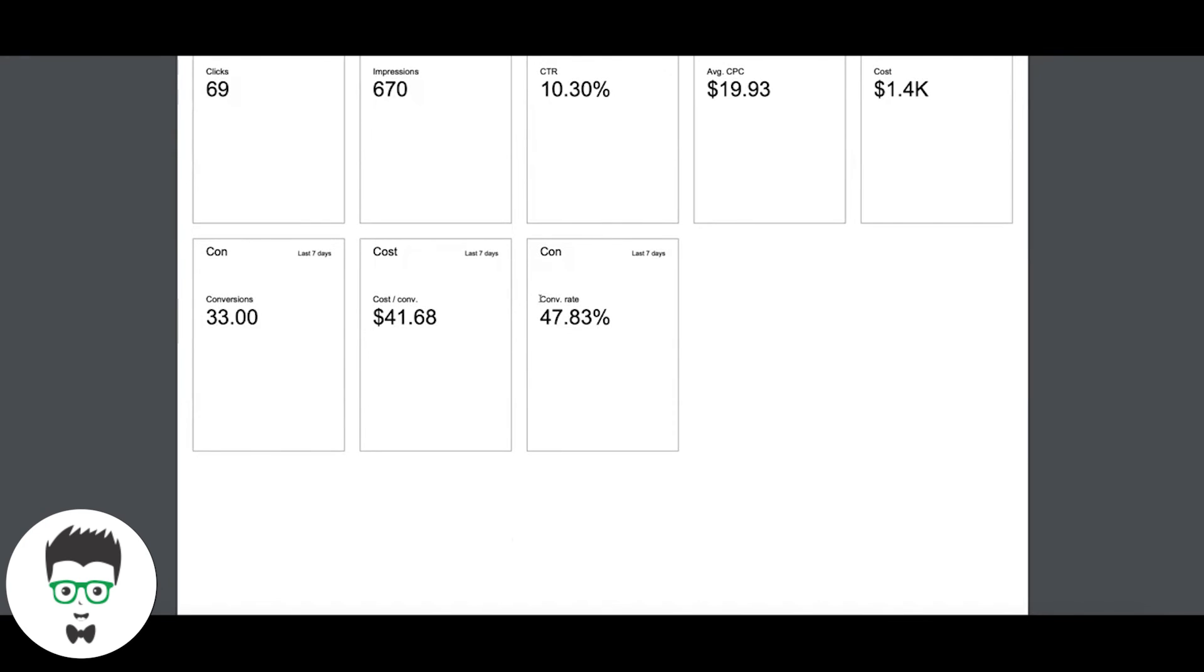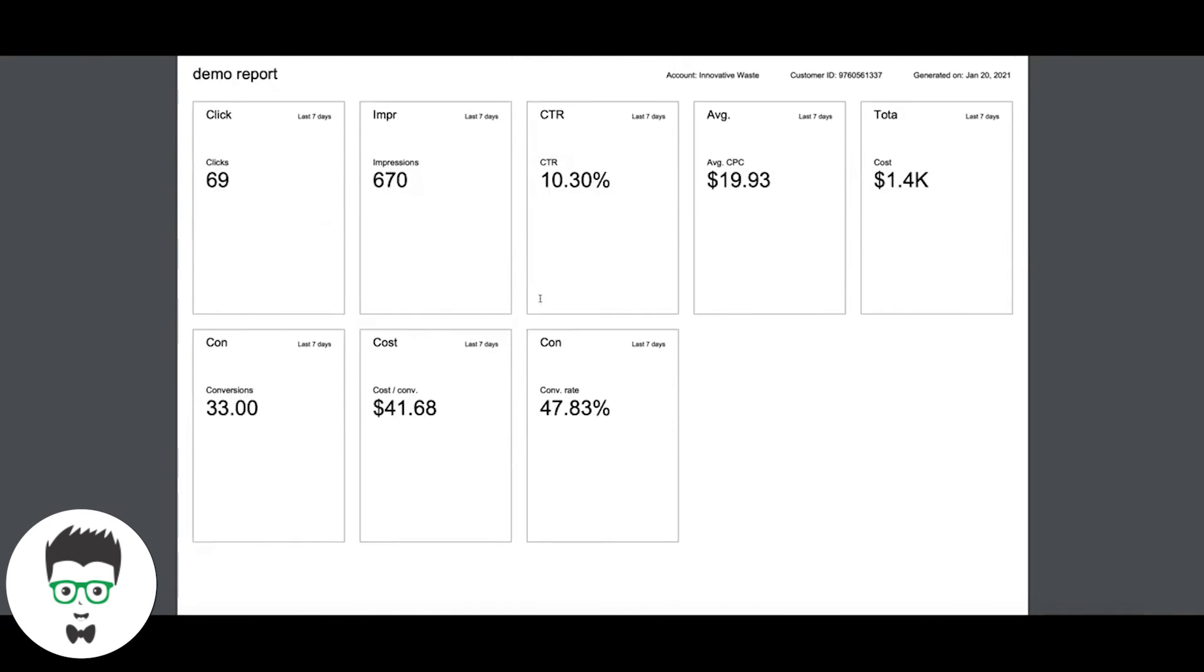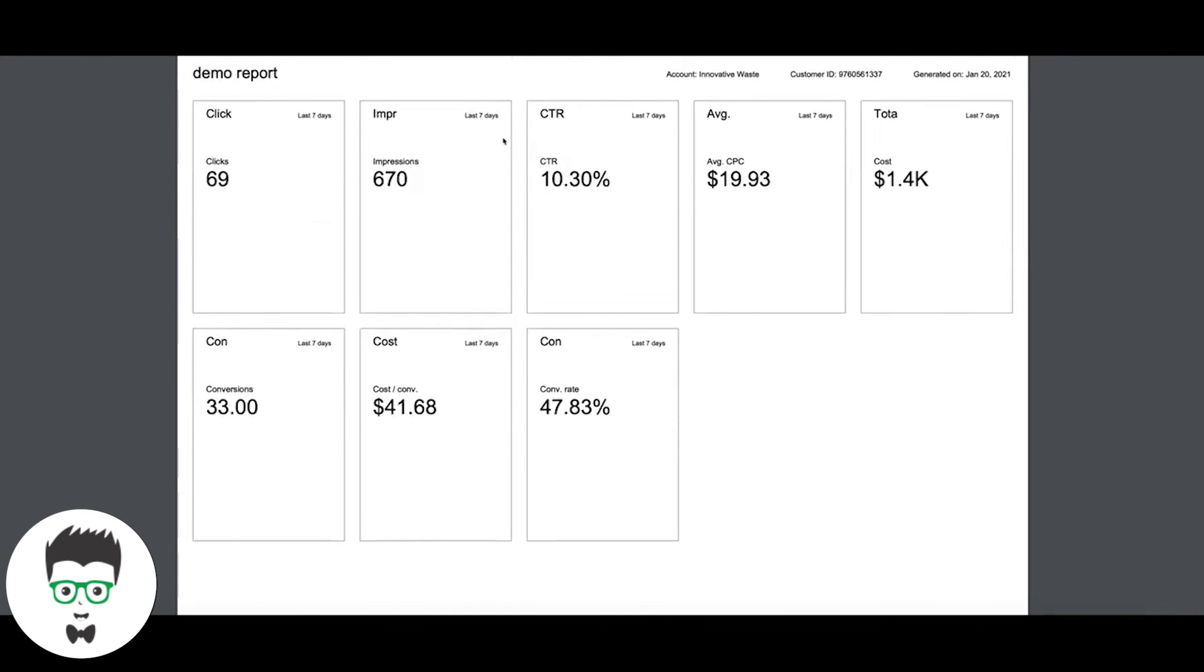There you go, and you got a nice quick hit report of all your statistics that you need. The main statistics, probably shouldn't even be shorter because it's cutting them off, but you get the idea, you can play around with it. So that's it guys, that's all you have to do to generate free PDF reports with your campaign statistics using Google's own Google Ads platform. Really simple and easy to do.